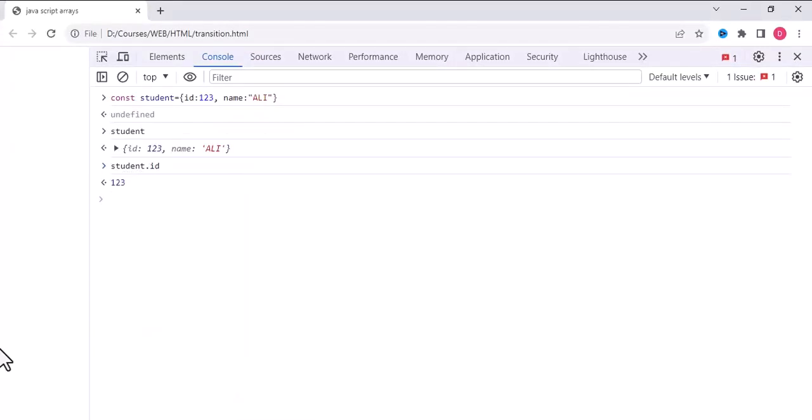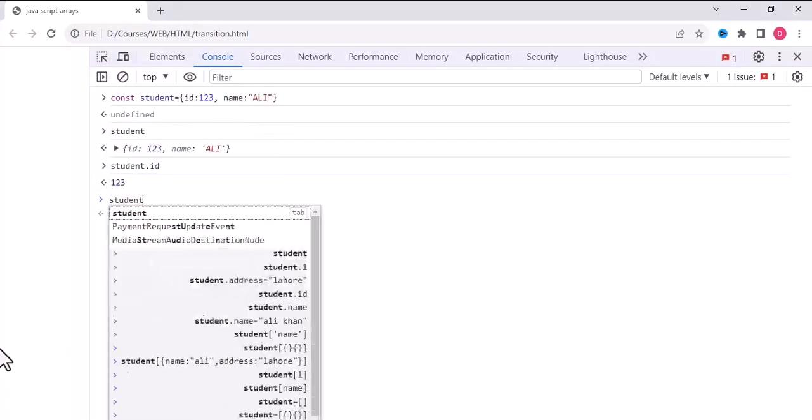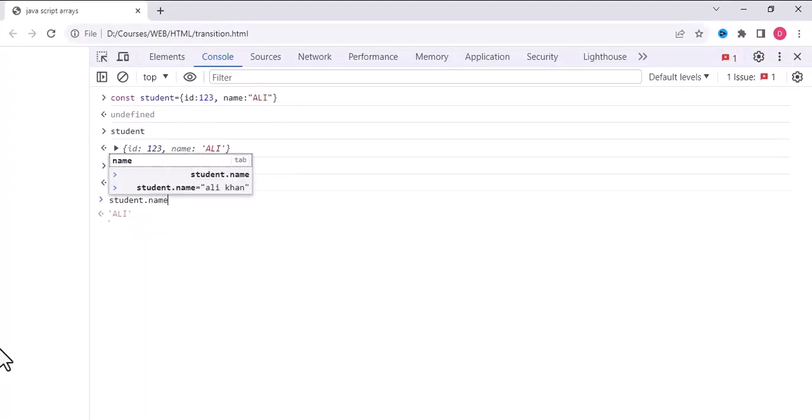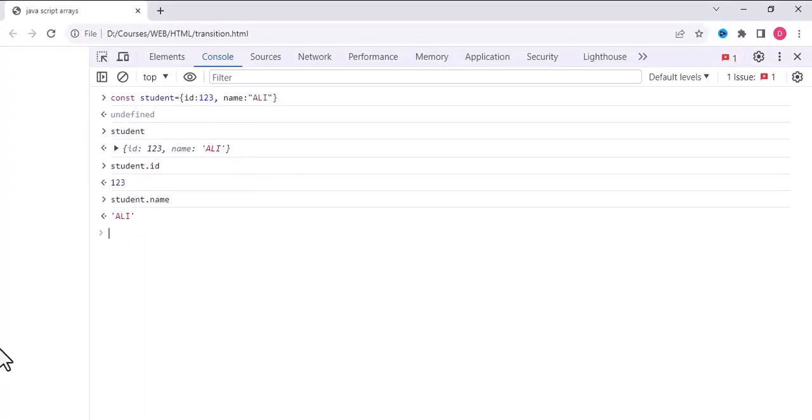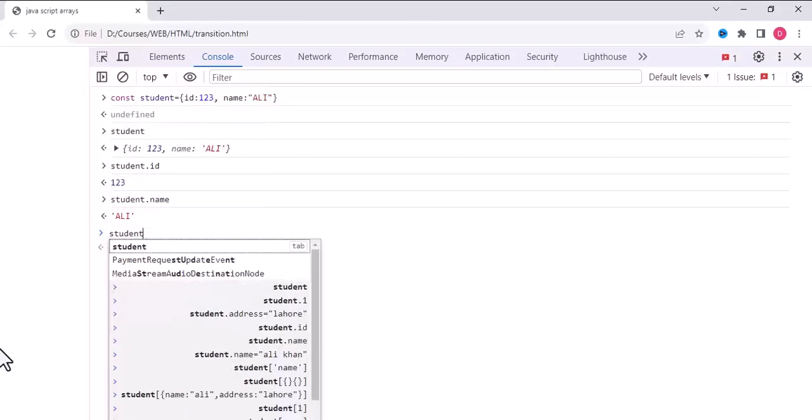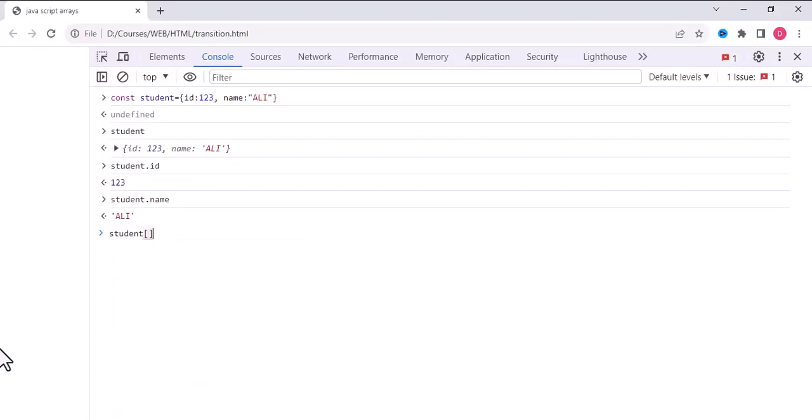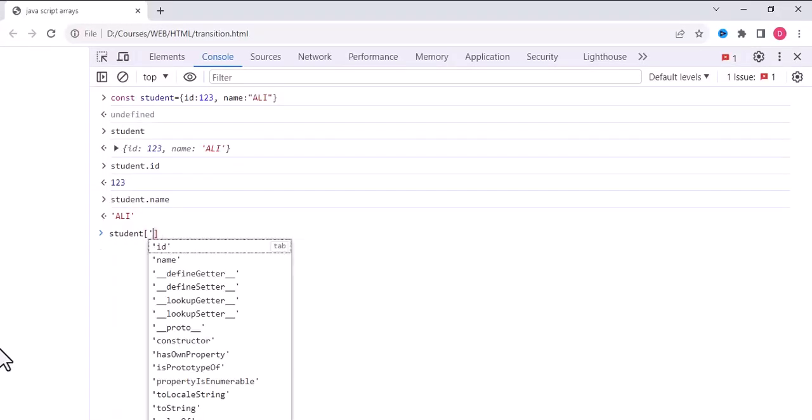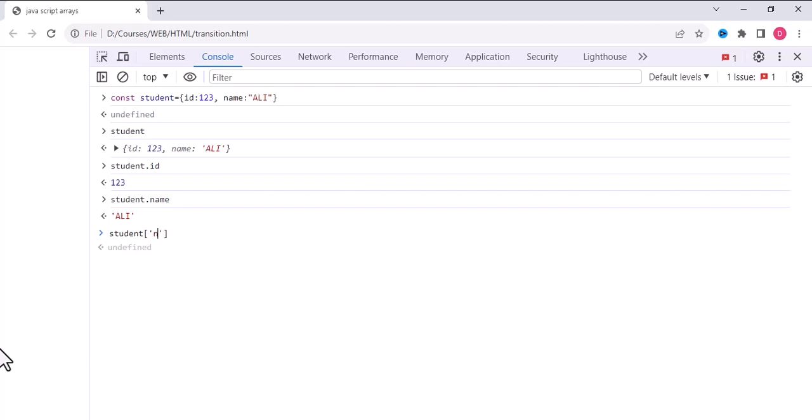Another way of accessing is using bracket notation. We write student and inside the bracket we will write name.